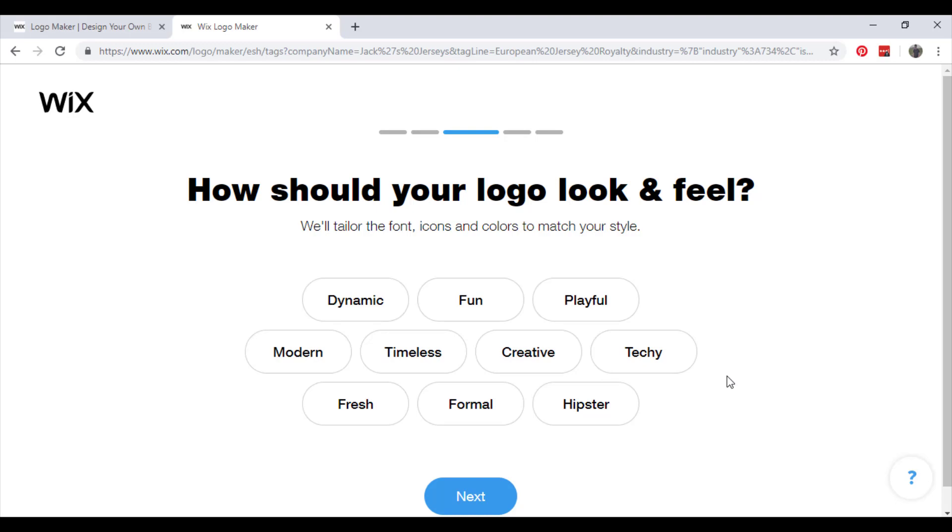Wix ADI or Artificial Design Intelligence. You basically give it information and it will use this information to artificially put together something that it thinks will suit you personally.